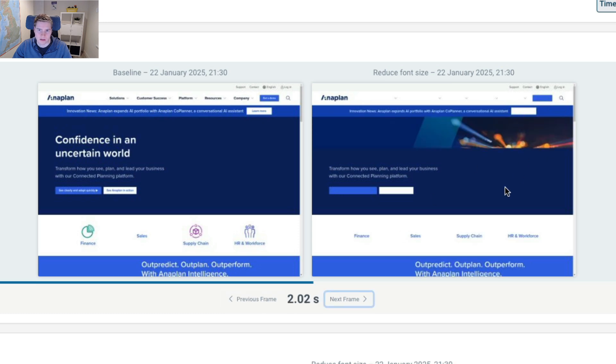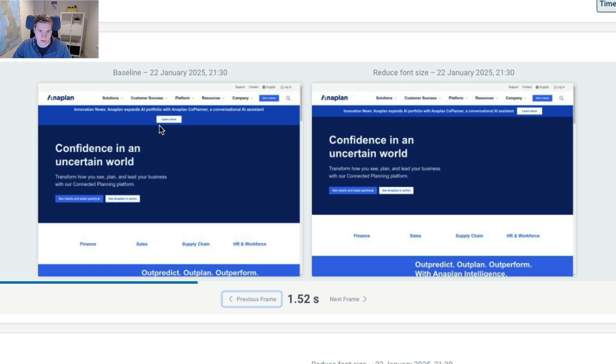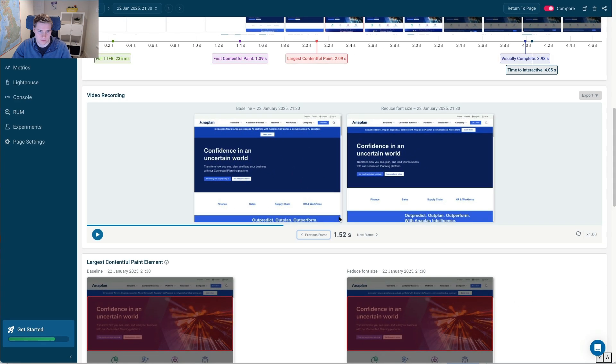But it's not a big deal because it's a very small shift and it doesn't impact all the content further down on the page. Whereas before, when this layout shift happened up here, all the content below it was shifting.